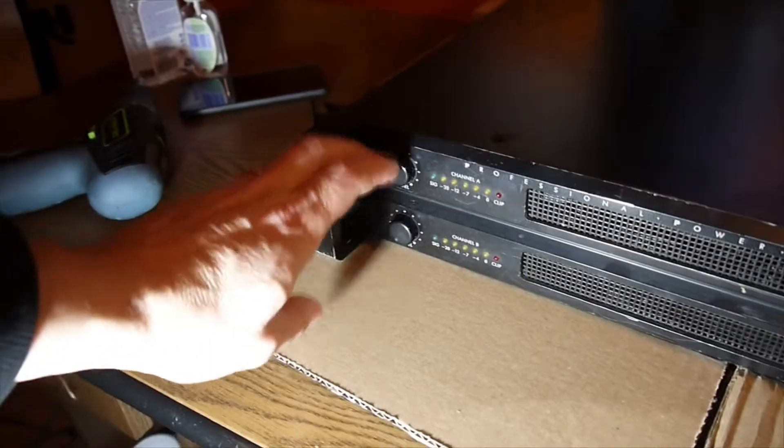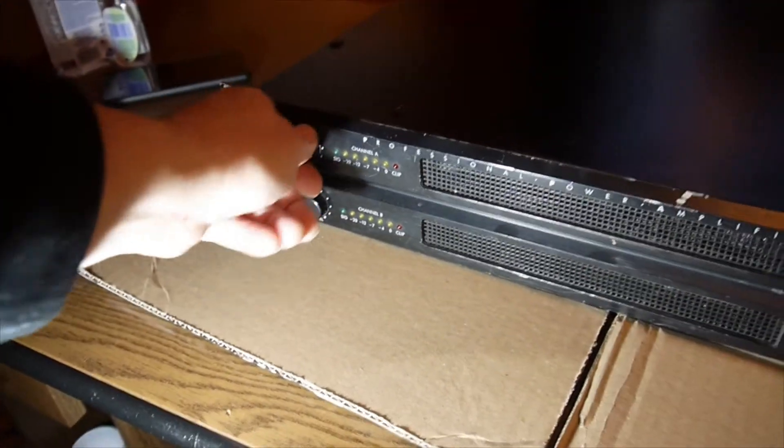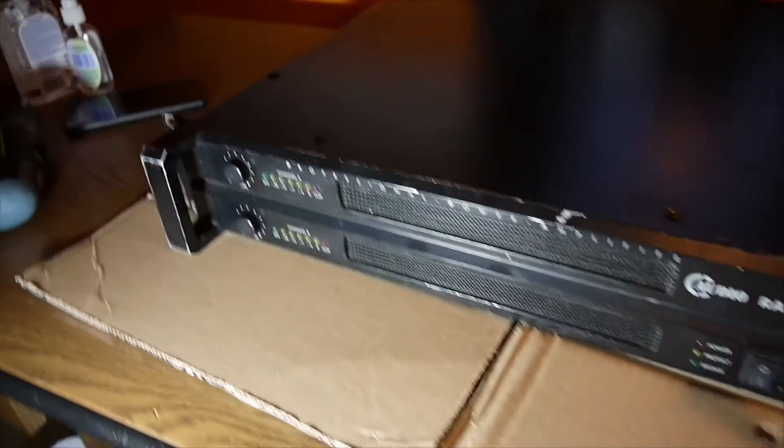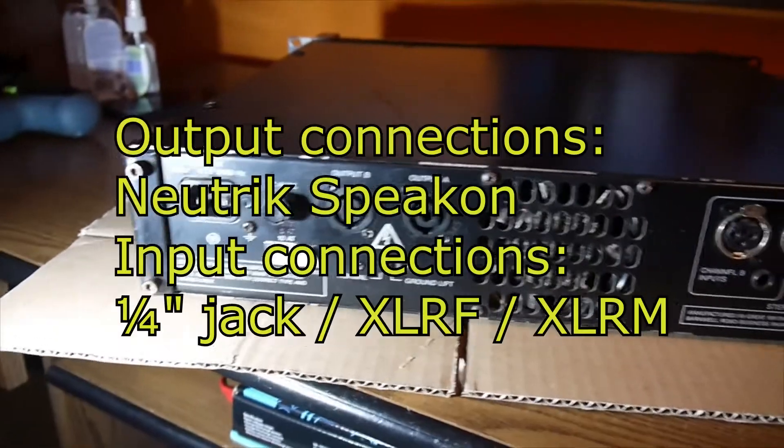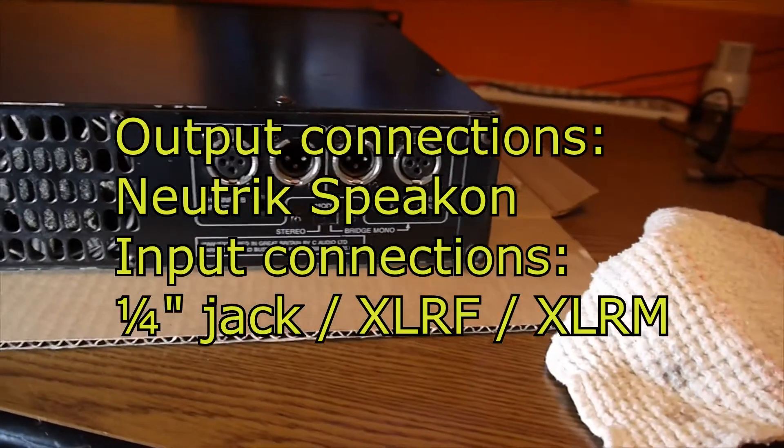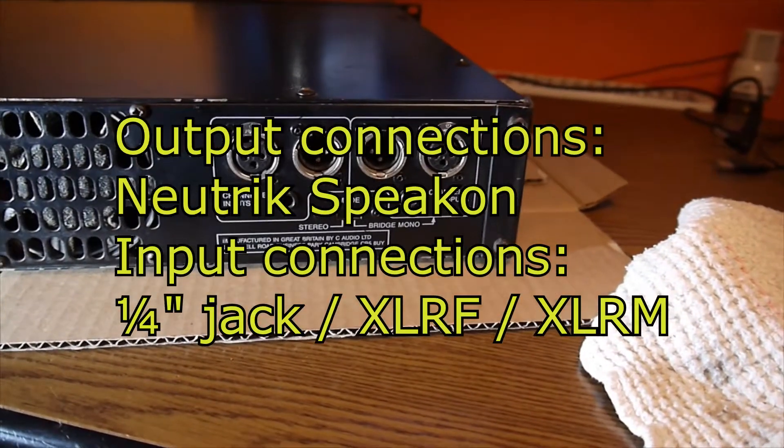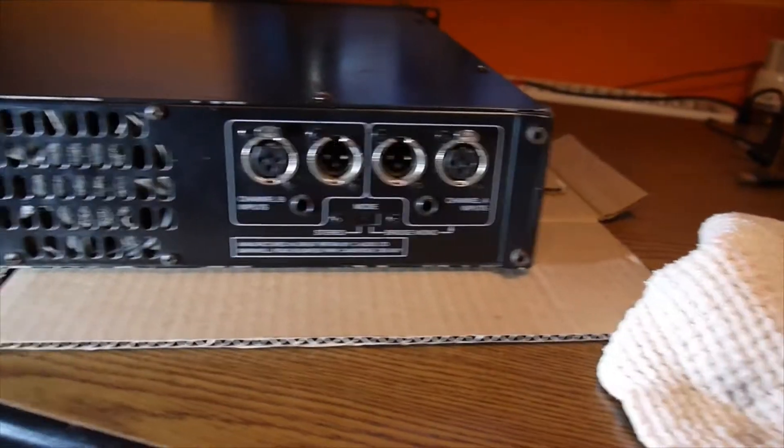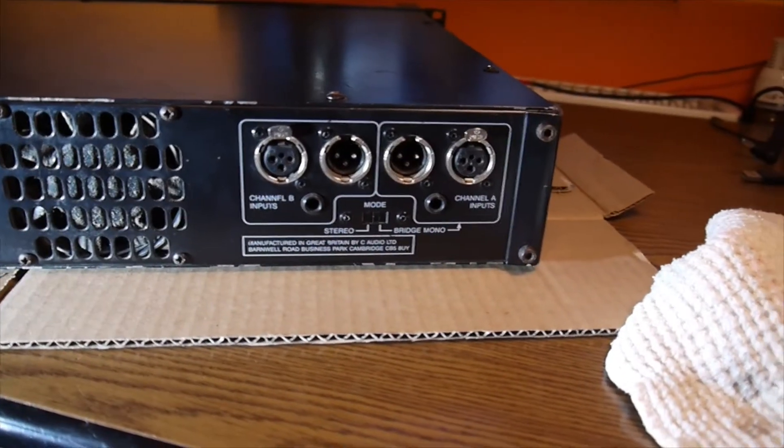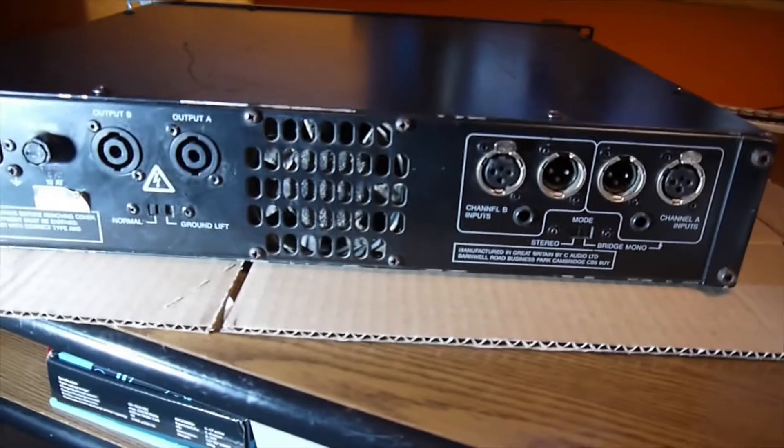And of course, the potentiometers need to be cleaned because they're cracking a little bit, making noises. Behind here are the outputs and the inputs, any kind and every kind of inputs. And you can use it in bridge and stereo.